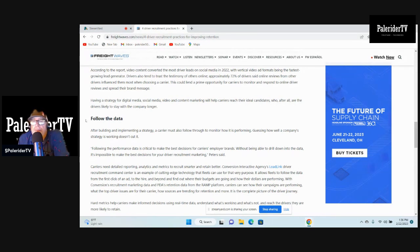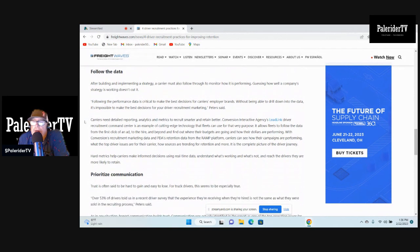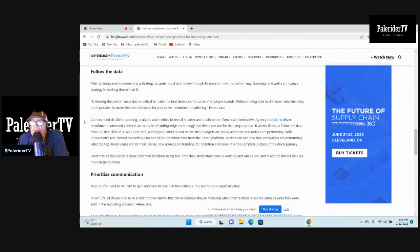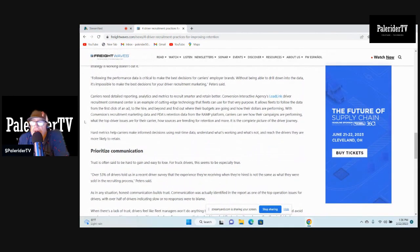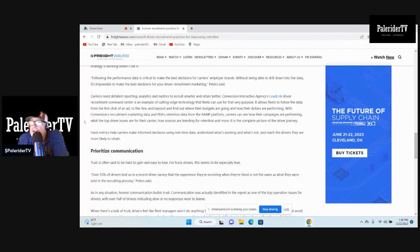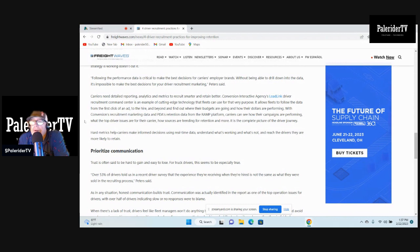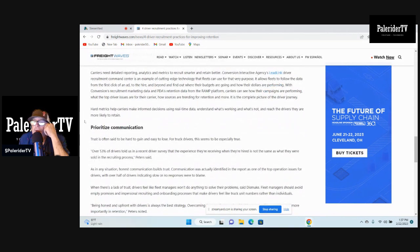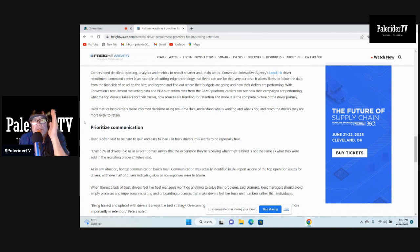Follow the data. After building and implementing a strategy, a carrier must also follow through to monitor how it's performing. Guessing how well a company's strategy is working doesn't cut it. Following the performance data is critical to make the best decisions. So we go with all this data, they're going to go by the data instead of going out and hands-on interviewing drivers. They're going to use all this data. Carriers need detailed reporting, analytics, and metrics to recruit smarter and retain better. Come on man. Hard metrics help carriers make informed decisions using real-time data, understanding what's working and what's not. Why don't you just ask them? Why don't you just call them into the office and ask them how they're doing, why they quit and all this other stuff?